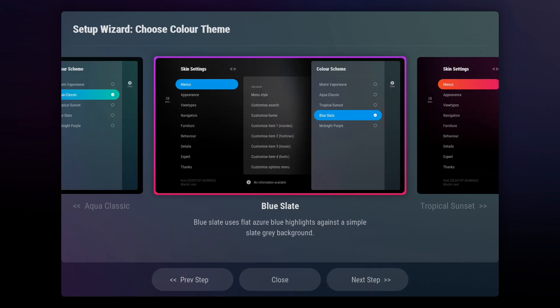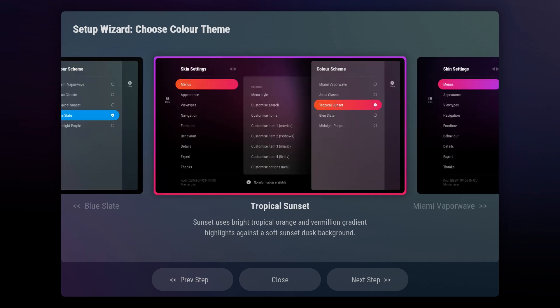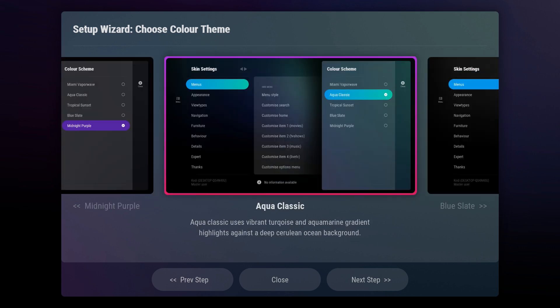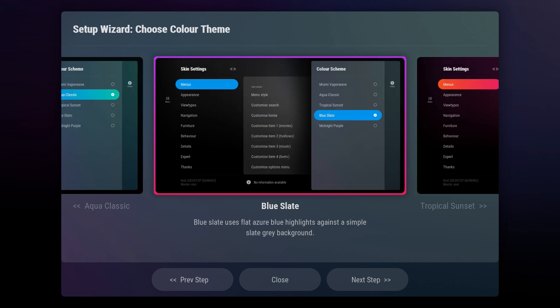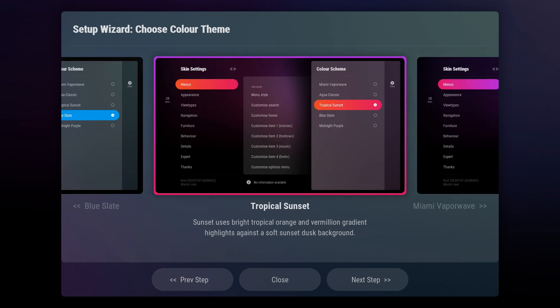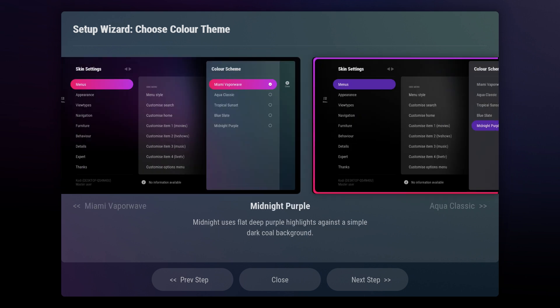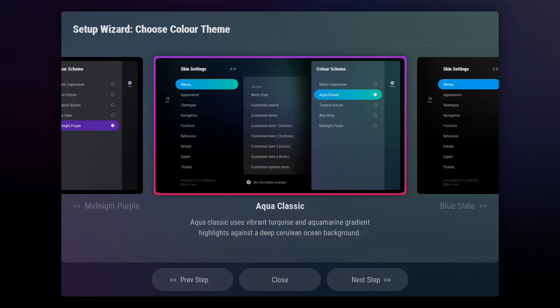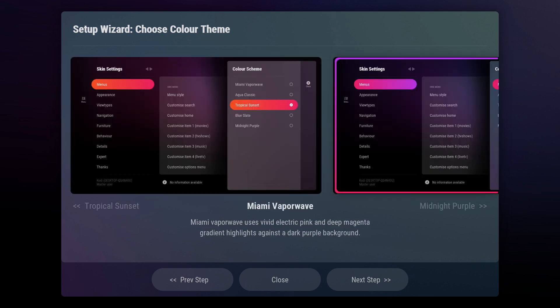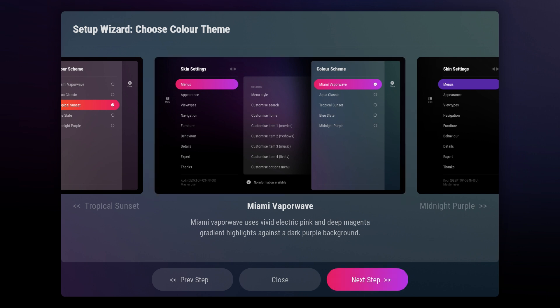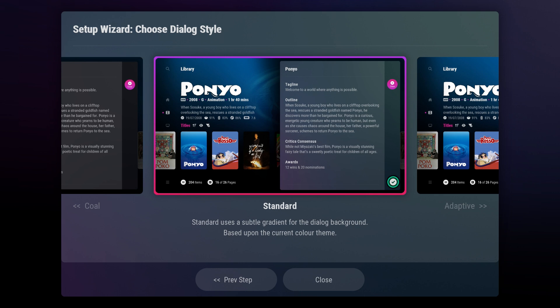In the next section of the setup wizard, you can choose the theme of the skin. There are several options available, including Midnight Purple, Aqua Classic, Blue Slate, Tropical Sunset, and Miami Vaporwave. These themes can be changed at any time, and the skin settings offer a comprehensive color customization system that allows you to mix and match colors as you like. Select the theme you prefer, then click on Next Step at the bottom.